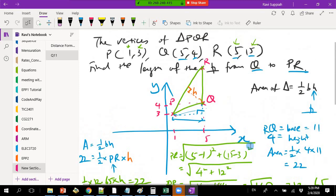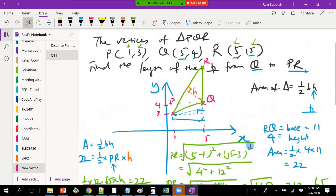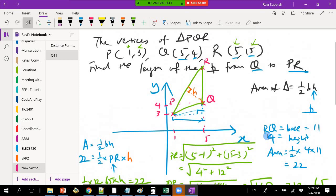Whenever you want to find the distance between two points, you have to use the distance formula. The only time you can directly subtract is if the x-values for both points are the same, or the y-values for both points are the same — then you just subtract the difference. Otherwise you must use the distance formula. Thank you for joining today — any time you want a consultation, just message me and we can create a new session.